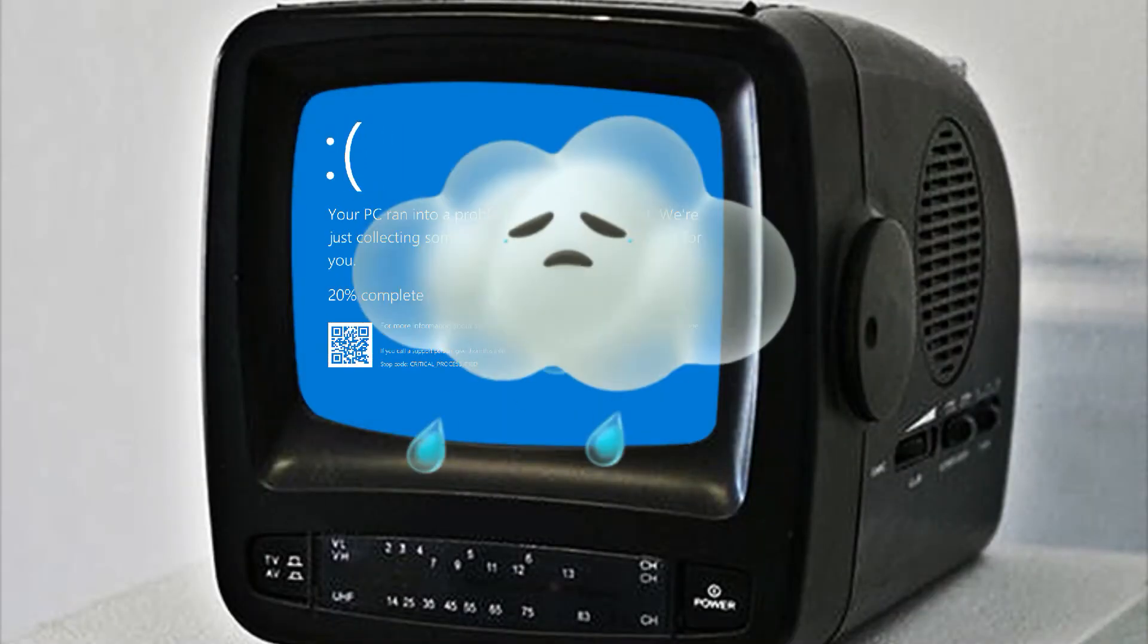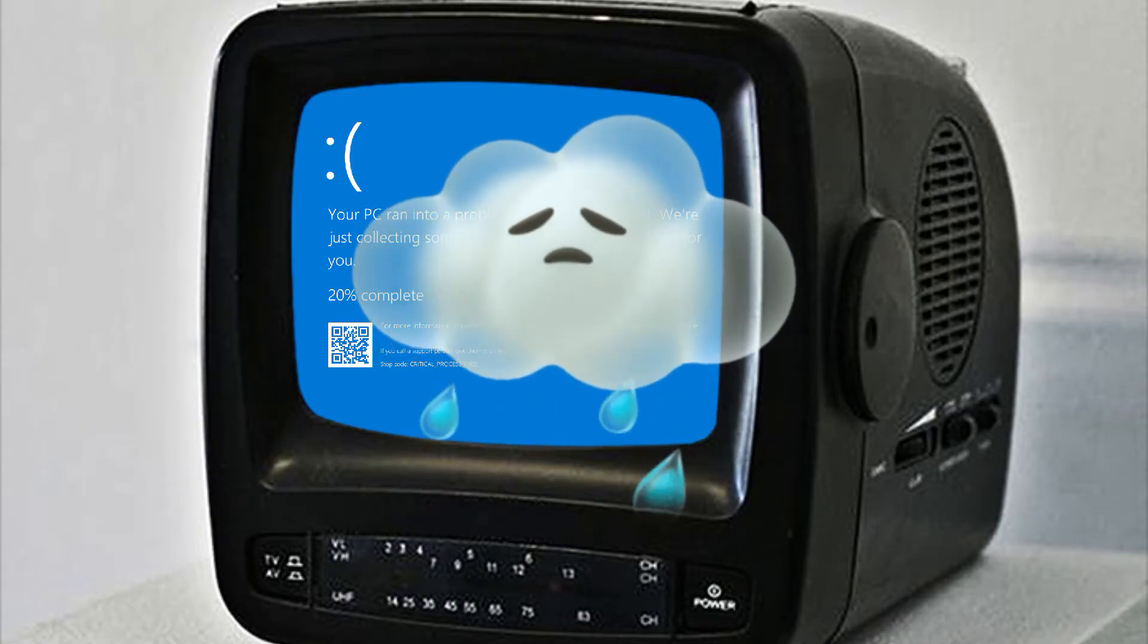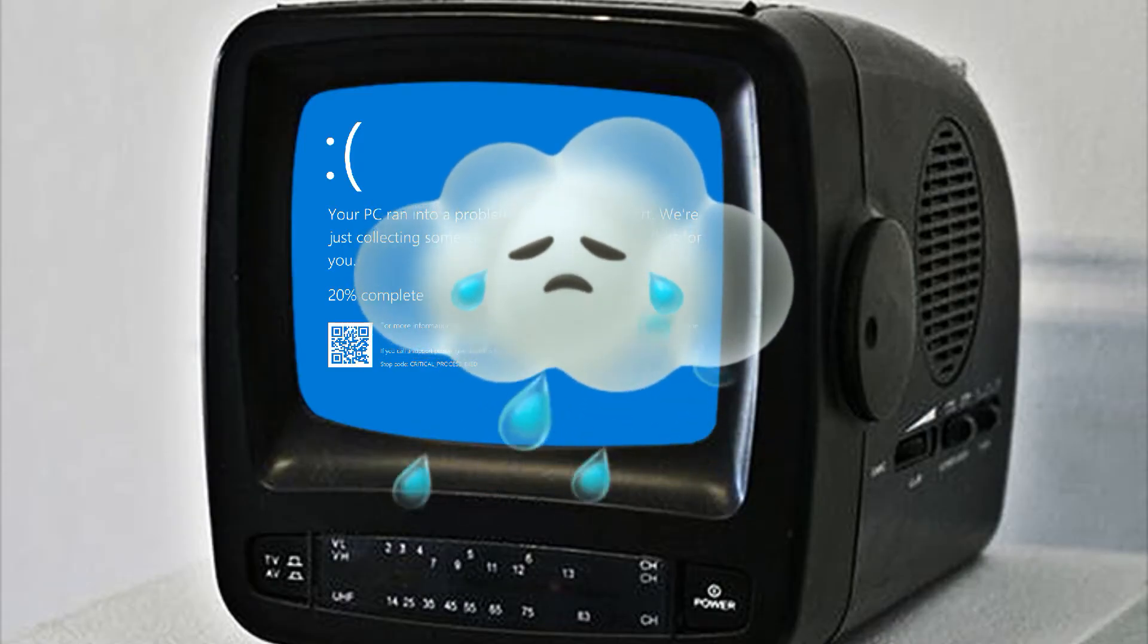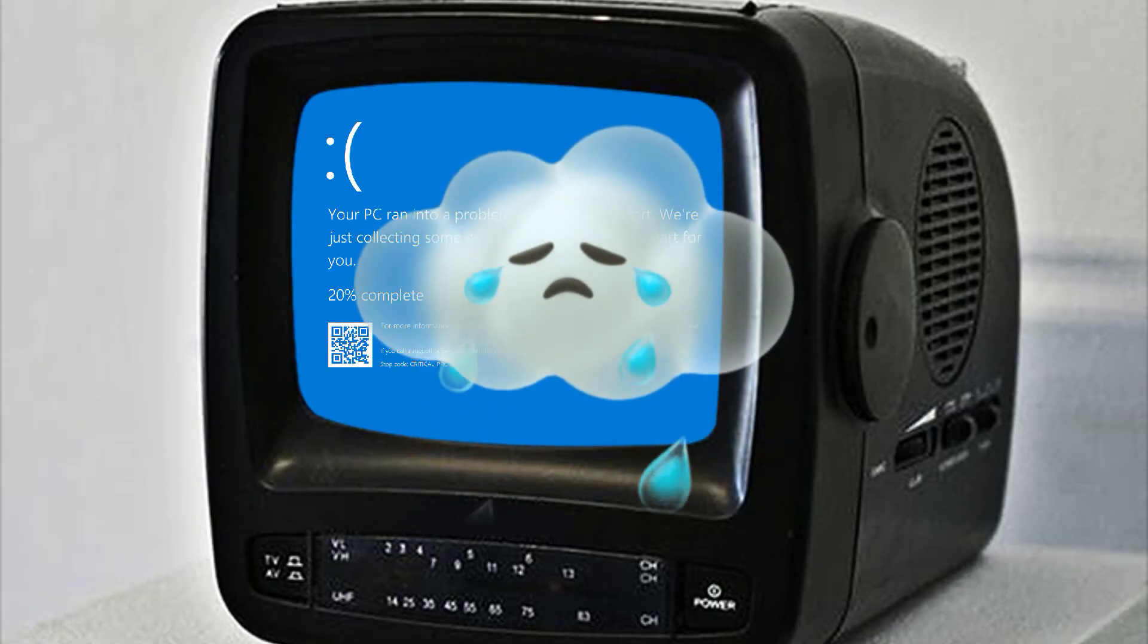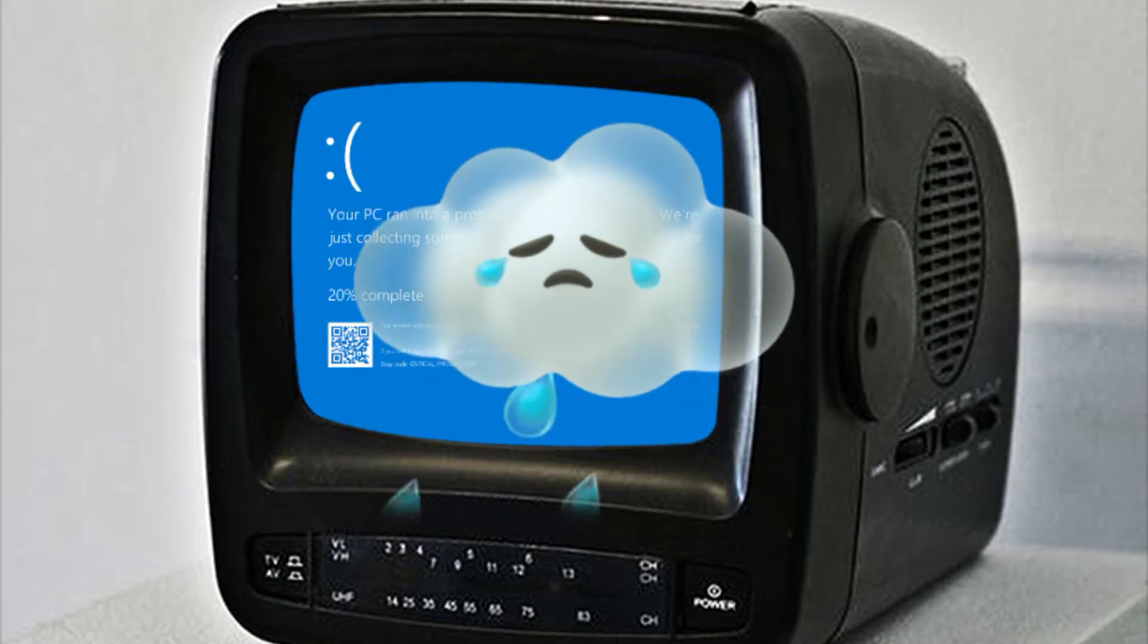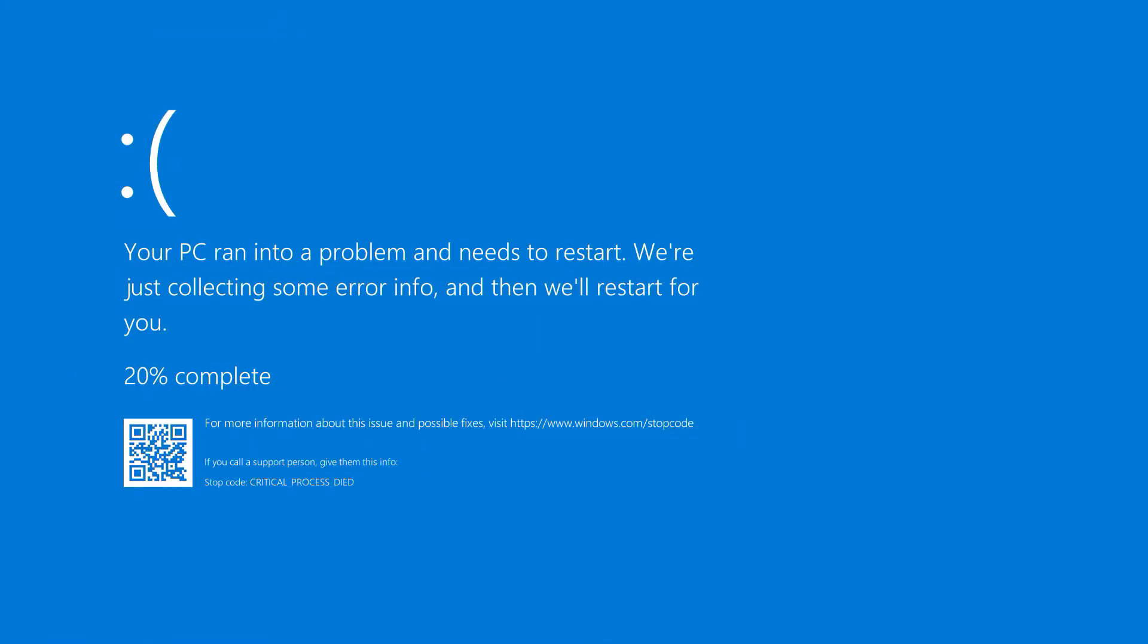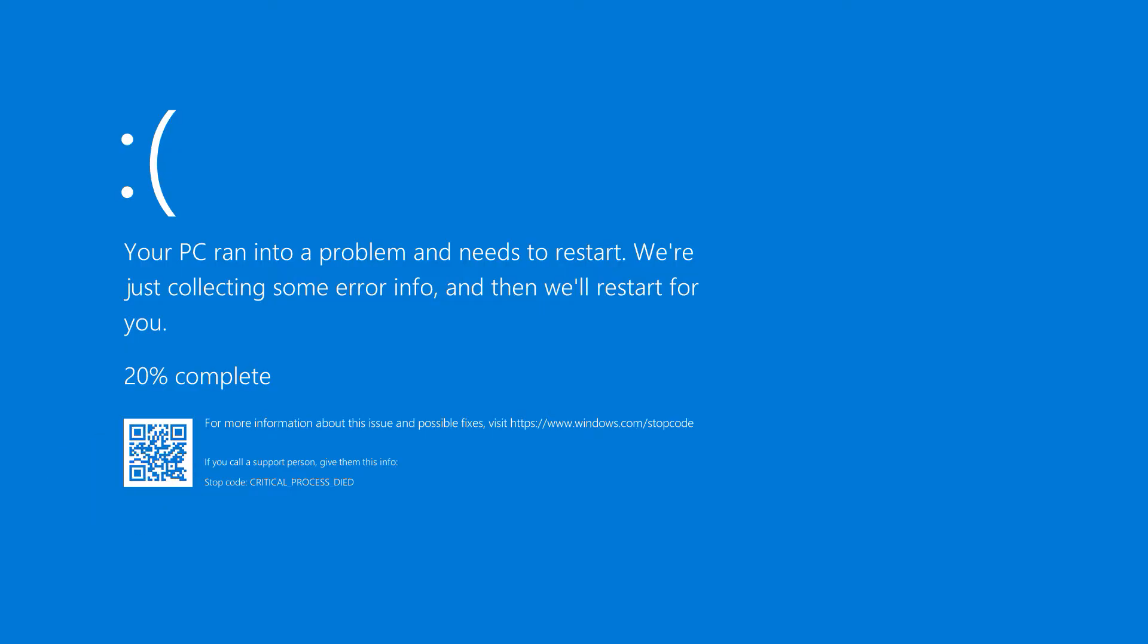This means that the computer is unable to run any processes, making it impossible to use until the issue is resolved. The blue screen may contain additional information such as a stop code or an error code which can be used to help identify and troubleshoot the issue.